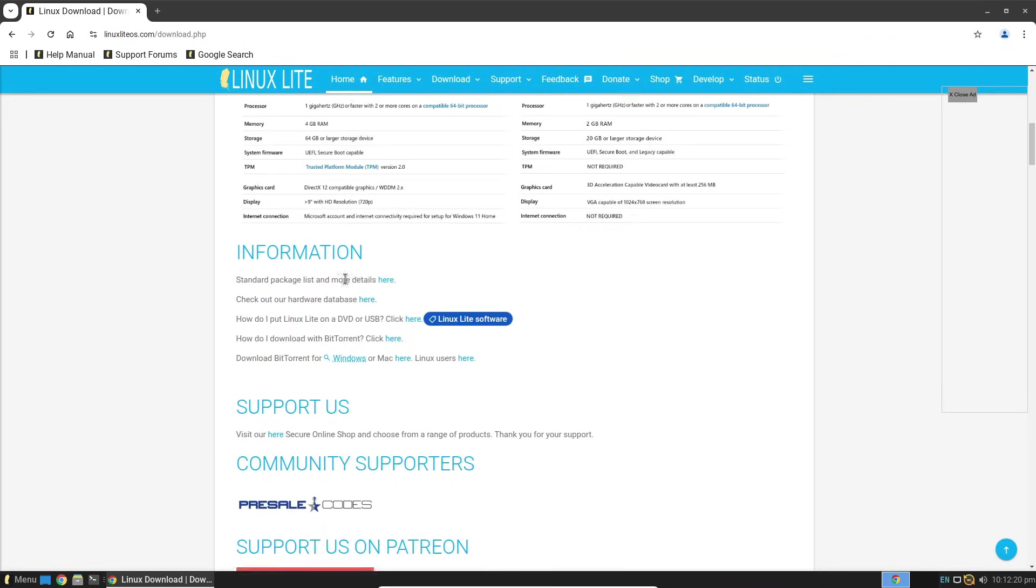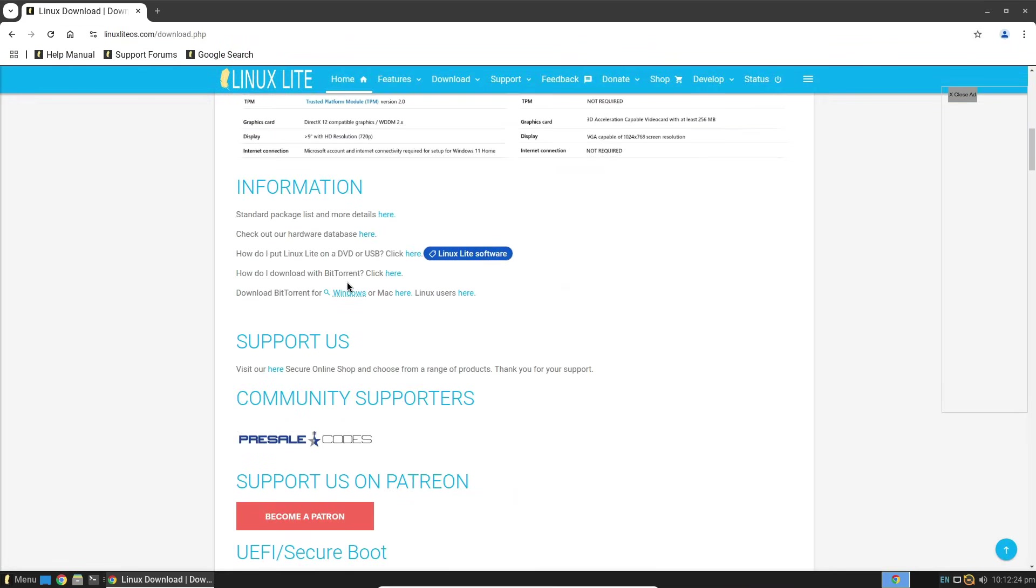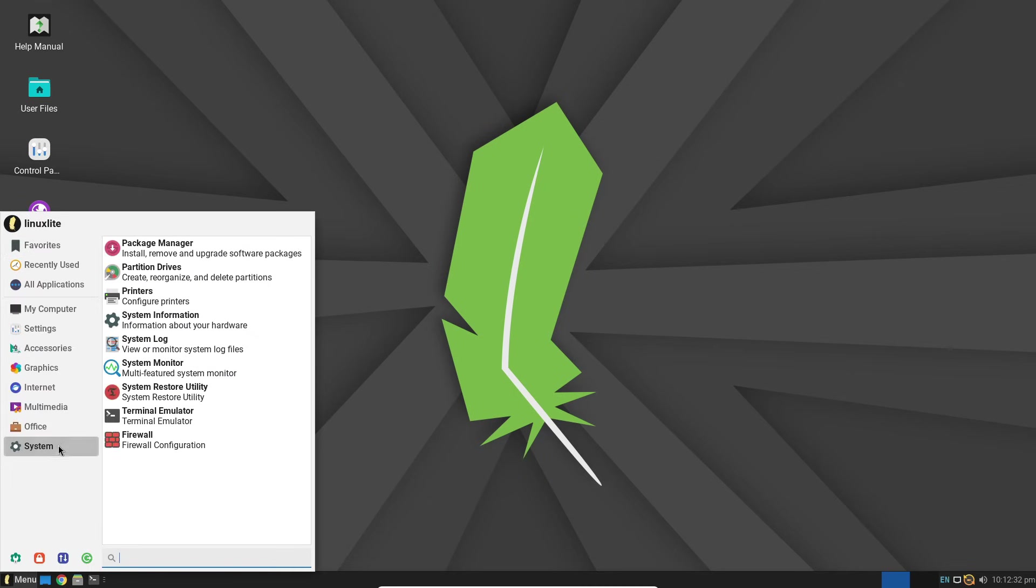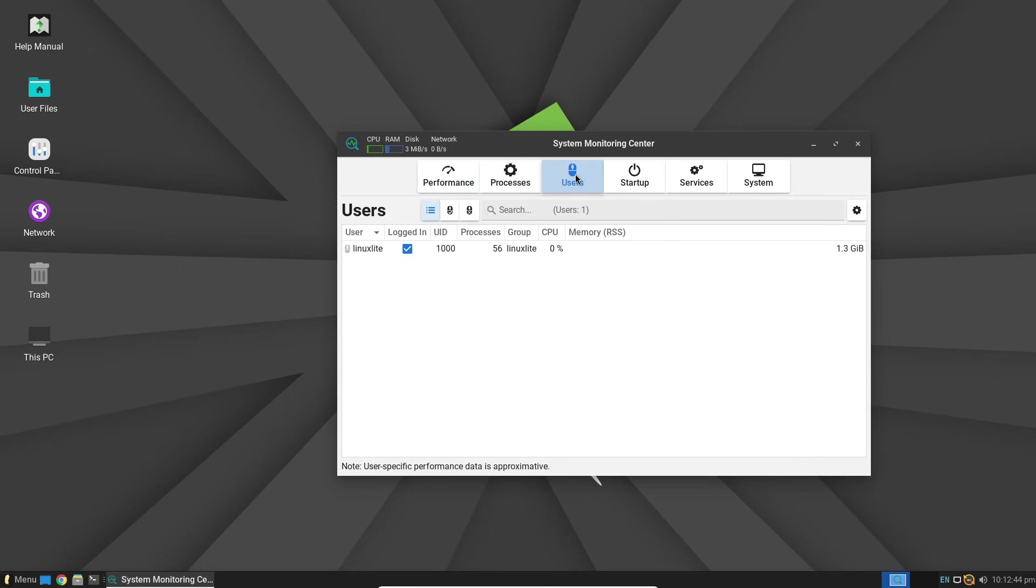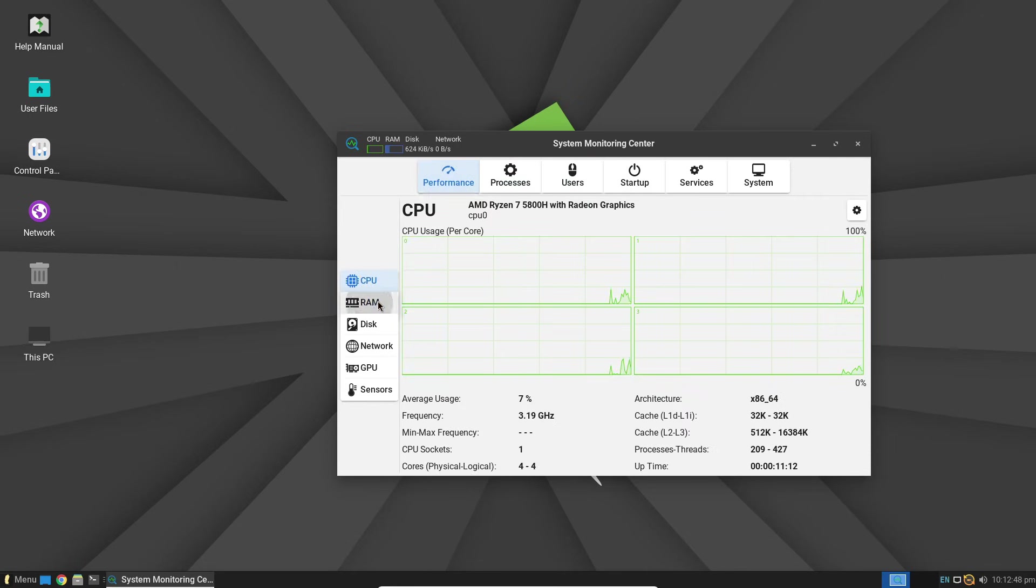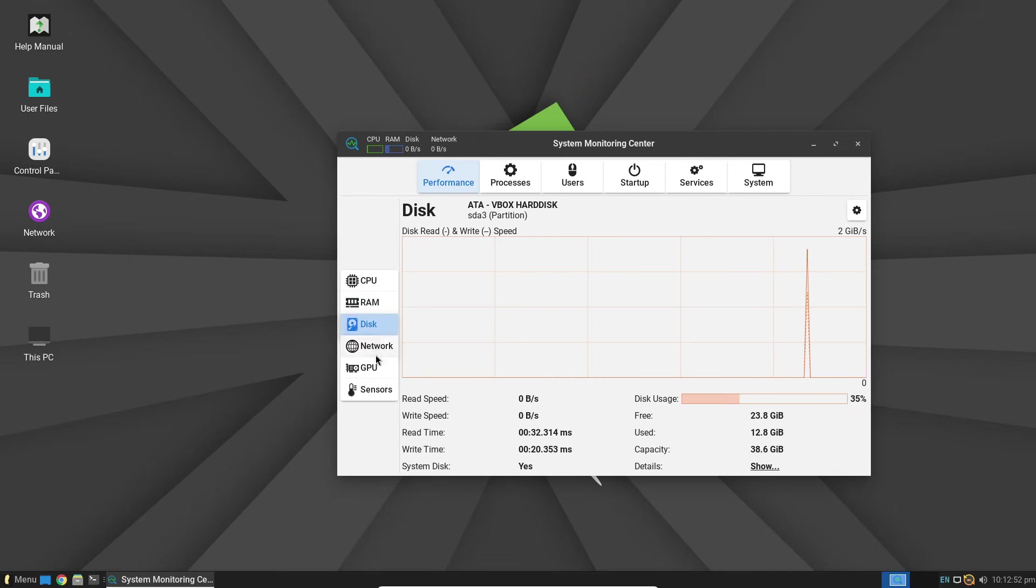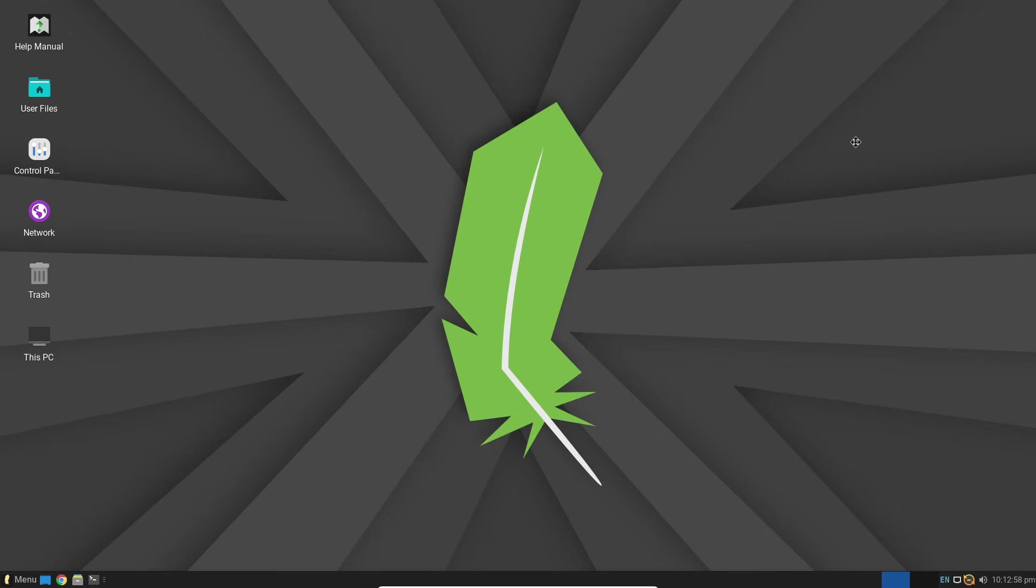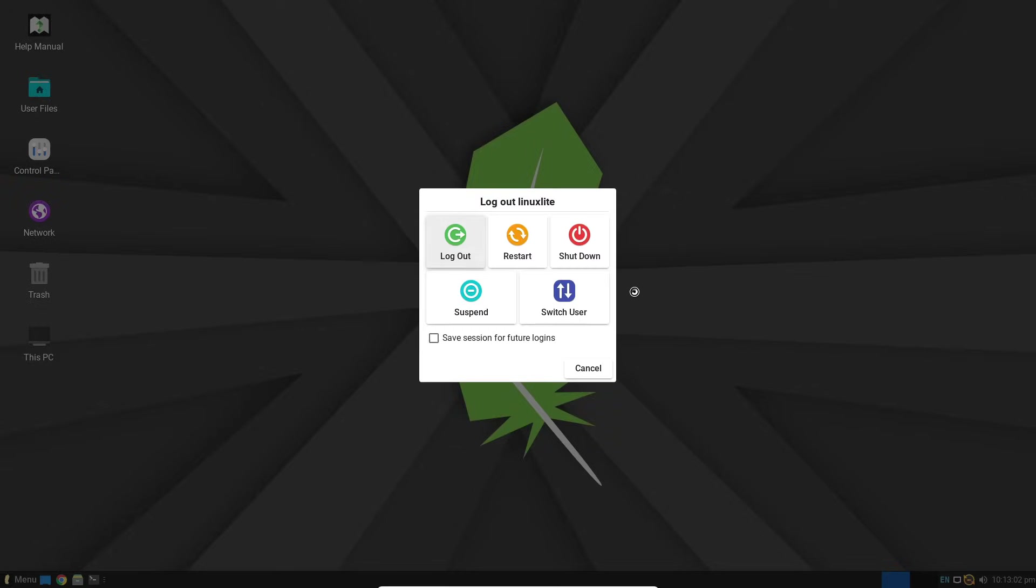Especially perfect for beginners or anyone with limited hardware. If this sounds like what you've been waiting for, go ahead and download the Linux Lite 7.4 ISO right now from the official site. And hey, if you end up giving it a try, drop a comment below and let us know how it goes. Thanks for watching, and don't forget to hit that like button and subscribe for more tech insights. Catch you in the next video, guys.